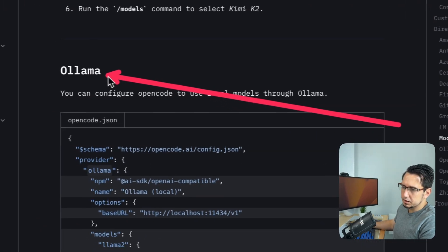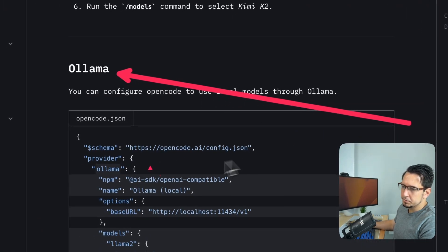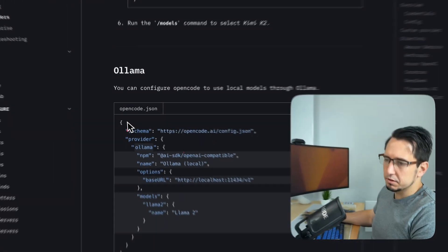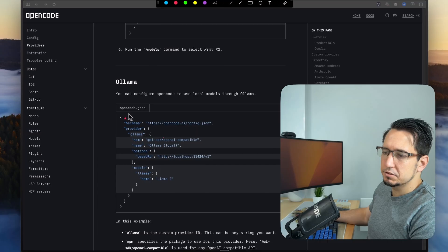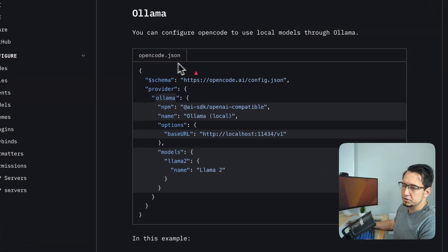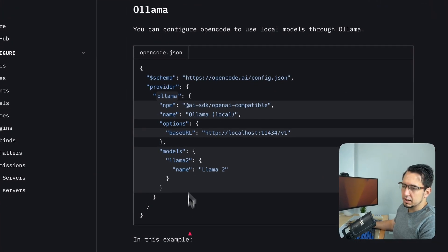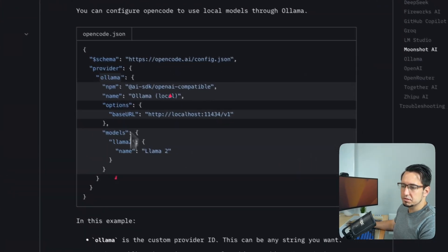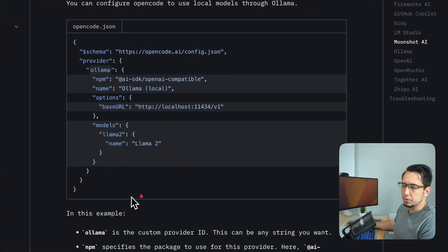So we can see here's Ollama, and the instructions are very clear. We need to add this to our OpenCode.json, and once all this is set up, then we can run it.